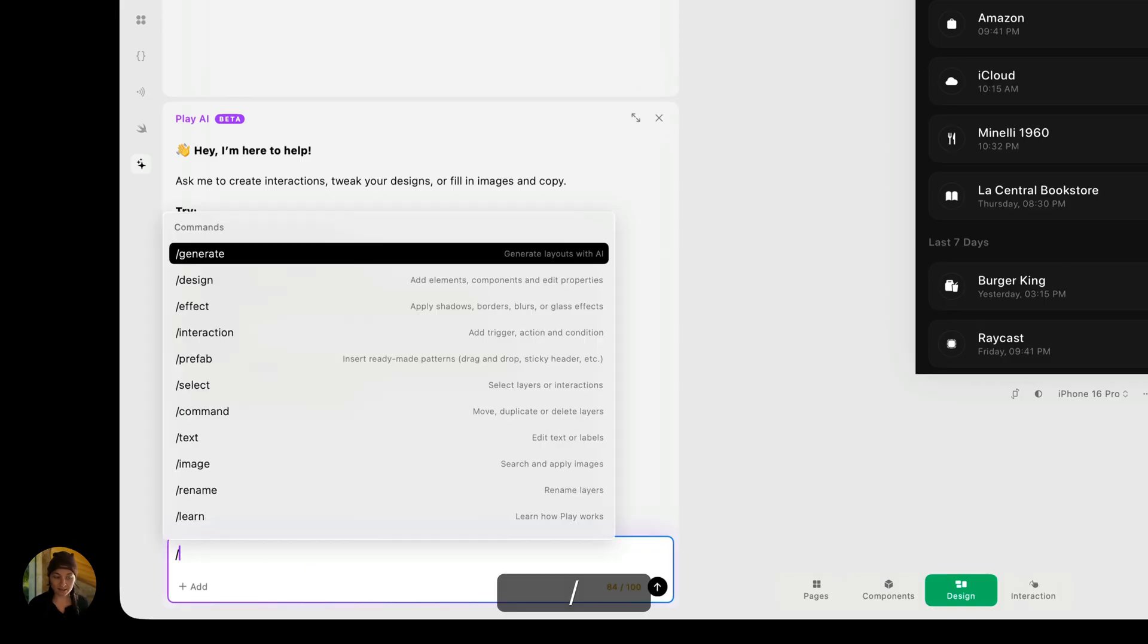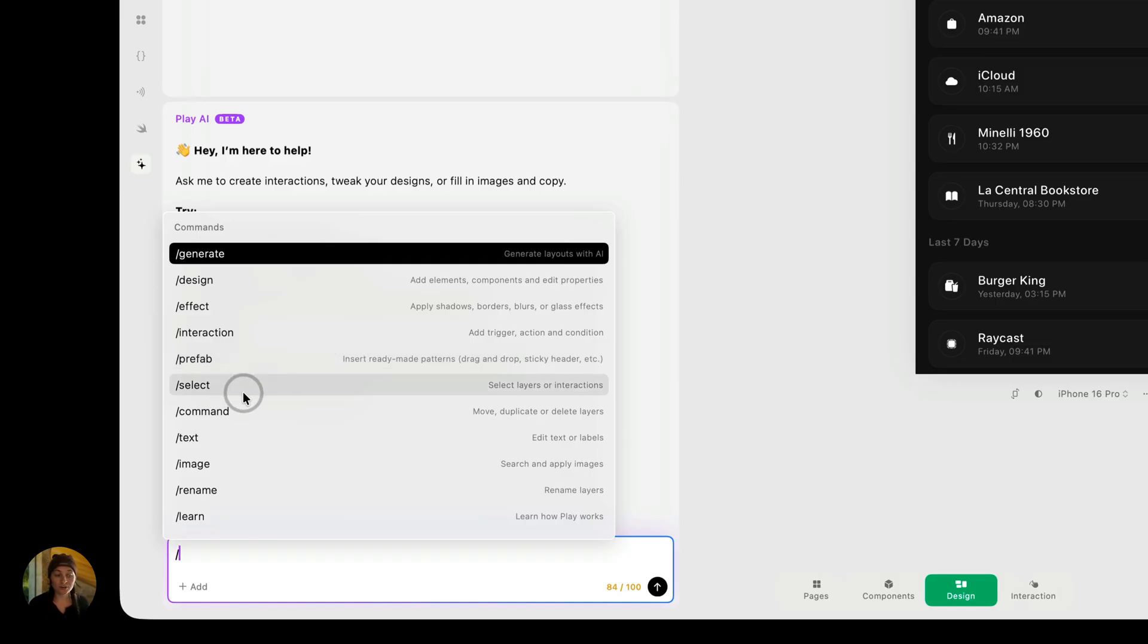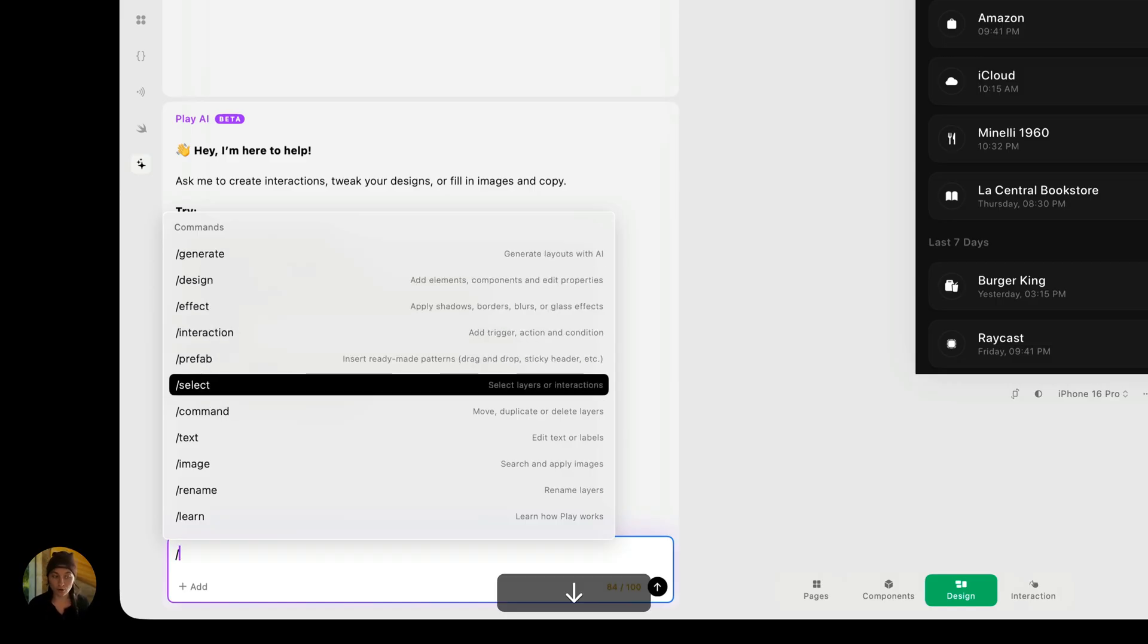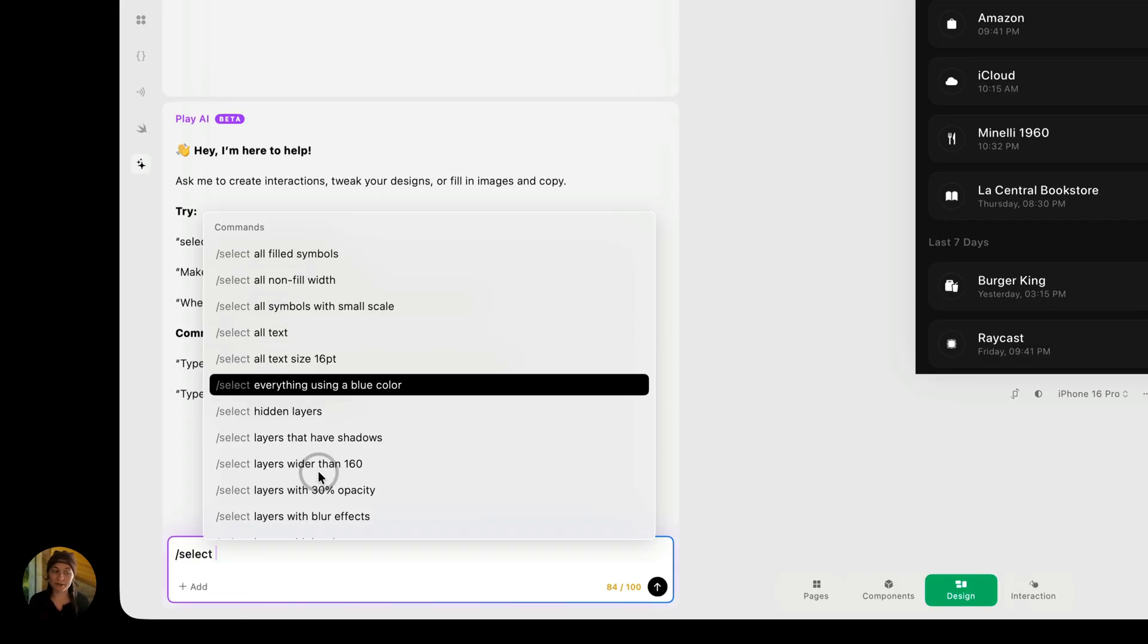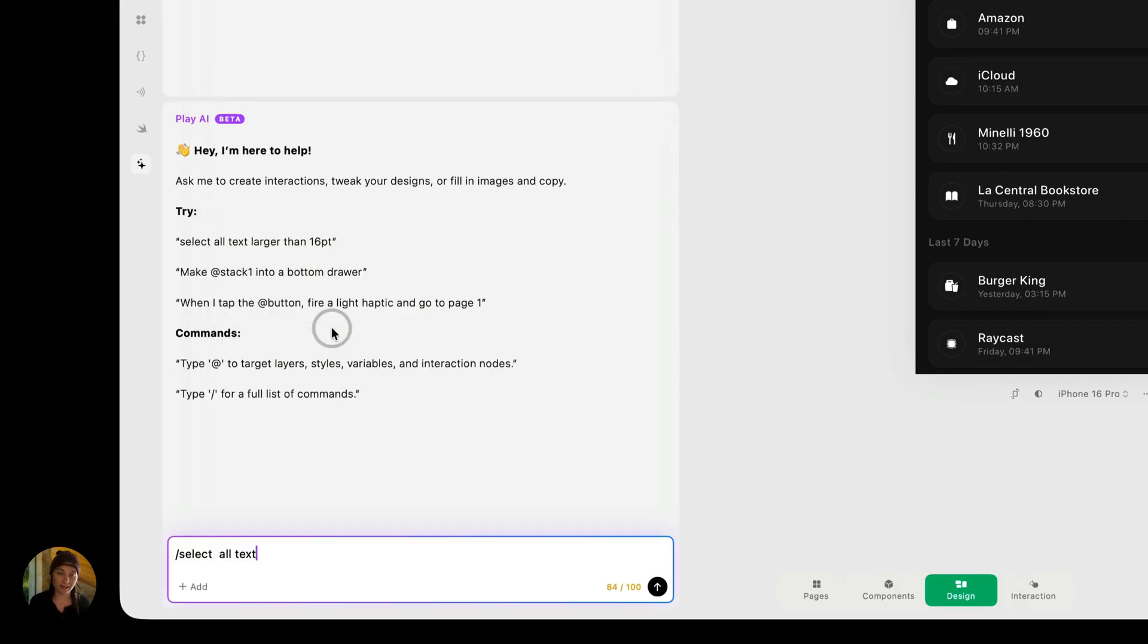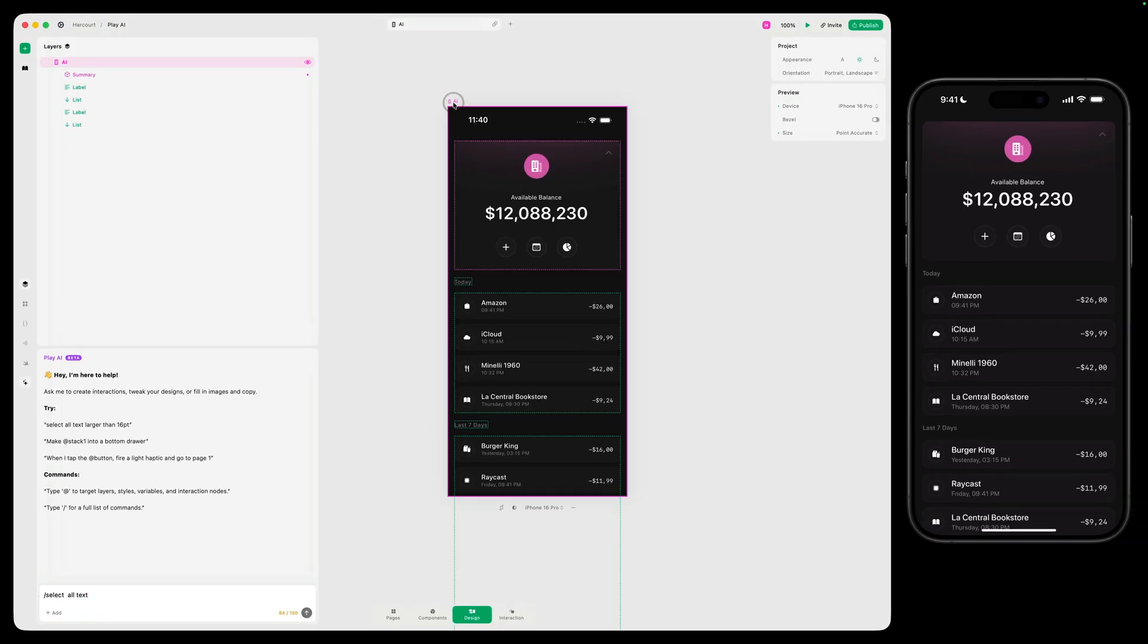So I'm going to hit slash, and now you can see a list of all of the commands, things like generate or design or select. In this case, we're going to use select. So I can either click on it, or I can just go down and hit select. Now I can type anything in I want. So I could say, select the full page, or I can use one of these pre-written commands here. So let's say select all text. And I'm just going to go ahead and select my page so it knows where I want to select the text from.